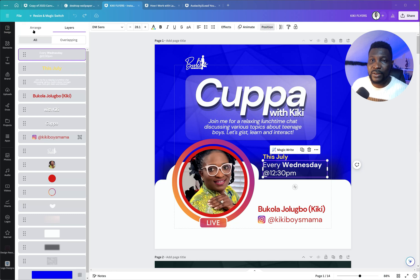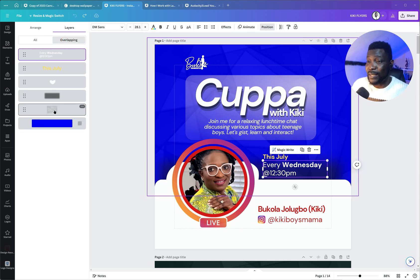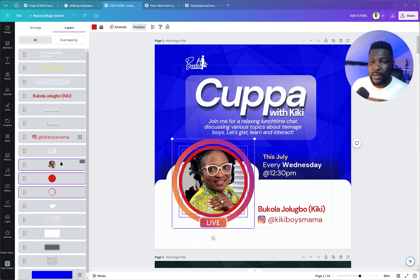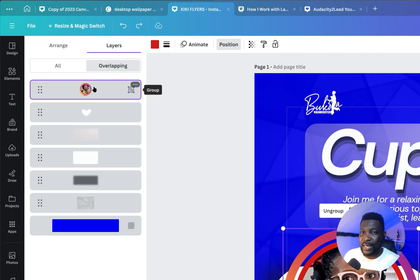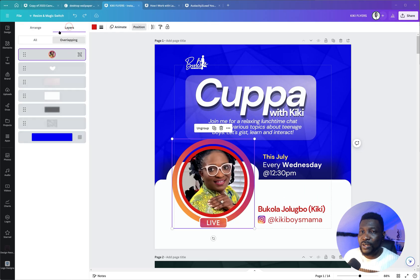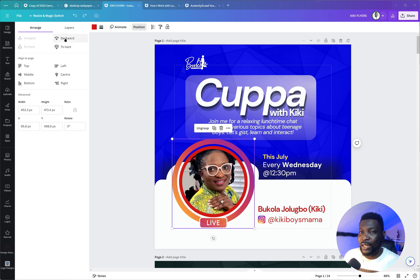I use the Position panel in four ways. Number one is by scrolling through all the elements. Second is by checking for overlaps — this allows me to easily group things together. I can select two or three items and group them, and when I check overlapping you can see they're now combined. I can also choose to ungroup them from there.